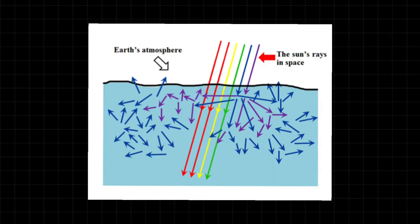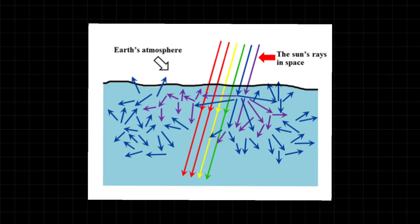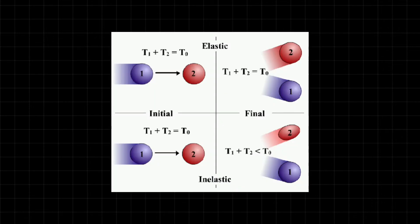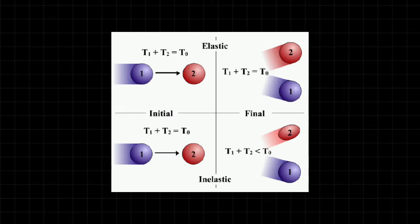For that, we need to take a look at Rayleigh scattering. Rayleigh scattering is a form of elastic scattering of light. How can light actually be scattered elastically? Well, elastically is kind of like elastic collision.